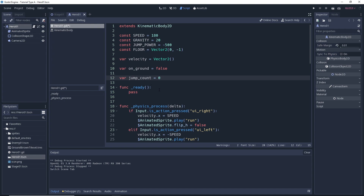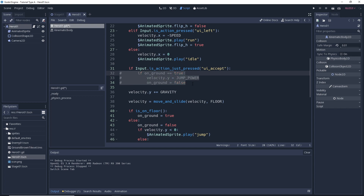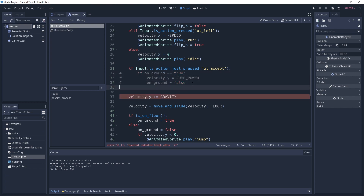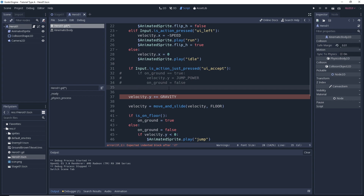We can go down into where we handle the space button that makes the character jump. We're going to do this a little differently, so let's comment out the old code for now and add our new code. We'll leave the old code commented out just in case something doesn't work and we need to get back to something we know works.